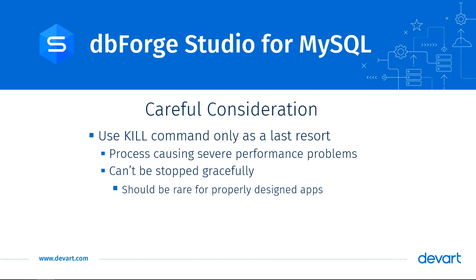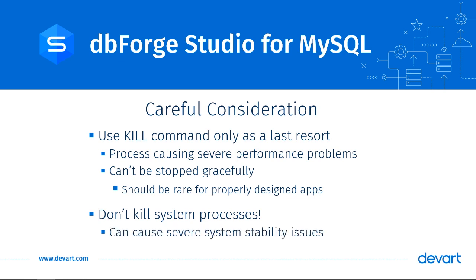Also, bear in mind, killing system processes can have potentially damaging effect on the database server, sometimes causing it to crash. Therefore, as a DBA, you should do all your investigations before killing any process.